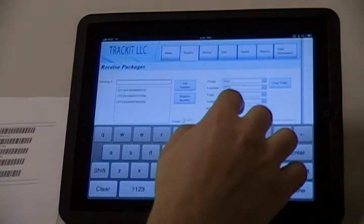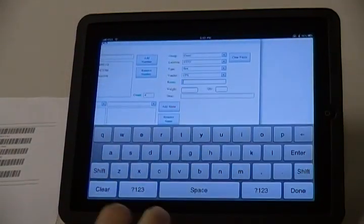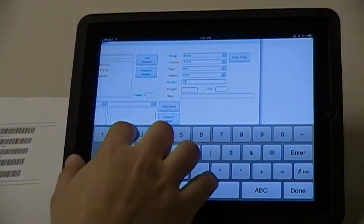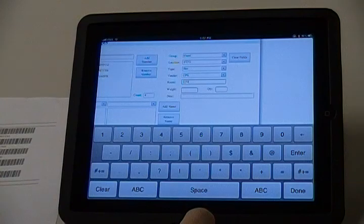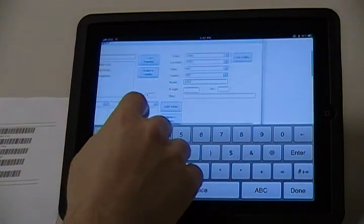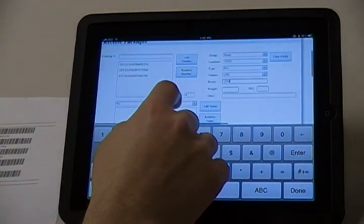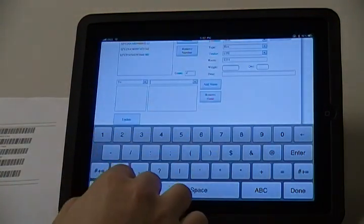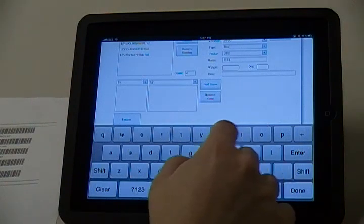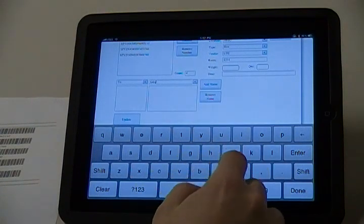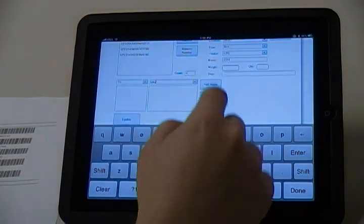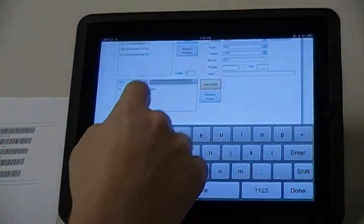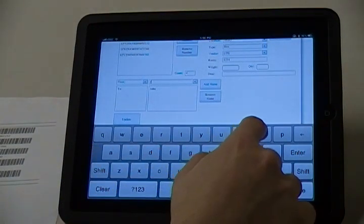Next, enter the room number of your guest using the on-screen keyboard that appears as a feature of the Mobile List app. Tap in the box to the right of To and type in the name of the person and click Add Name. Then, type in the front name and click Add Name.